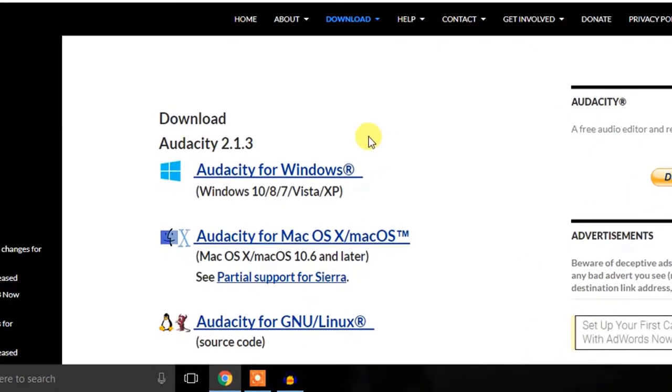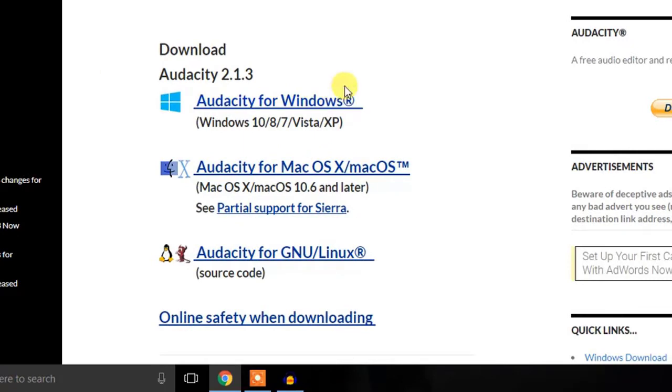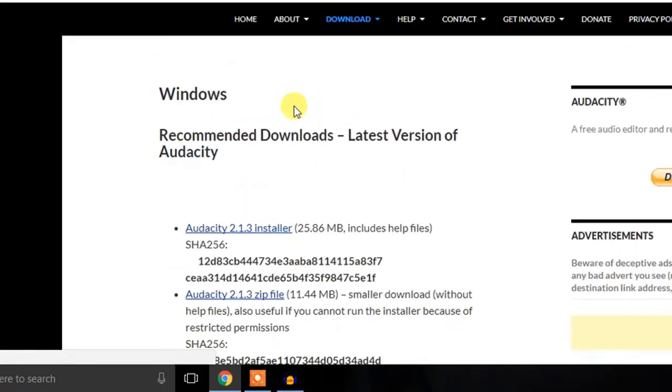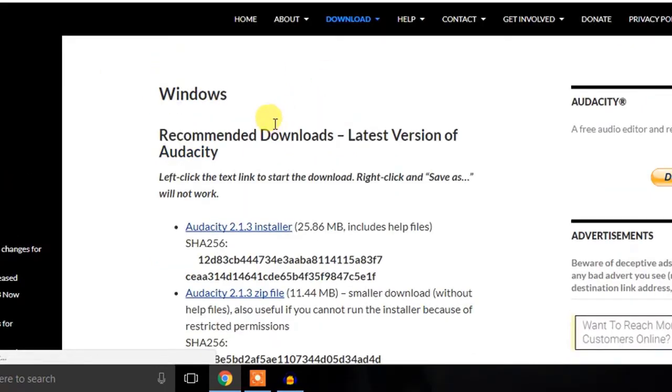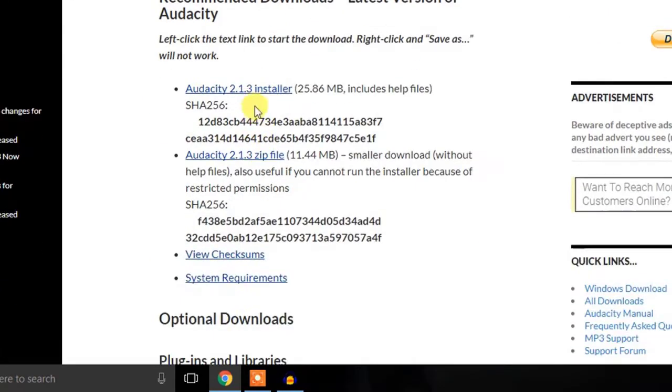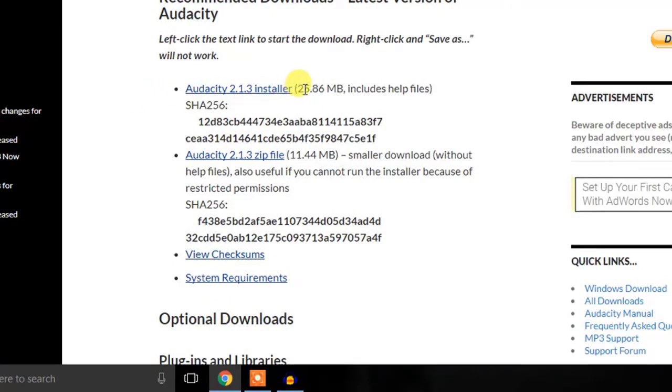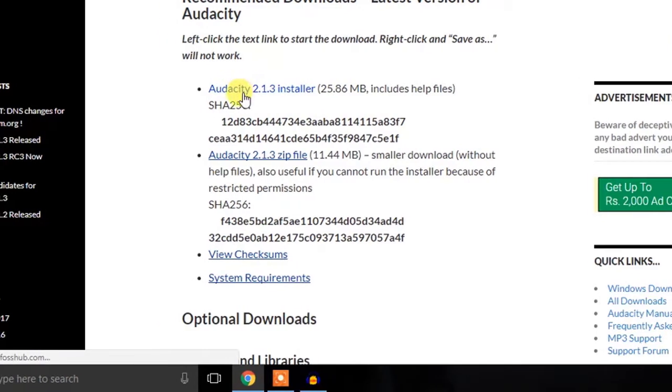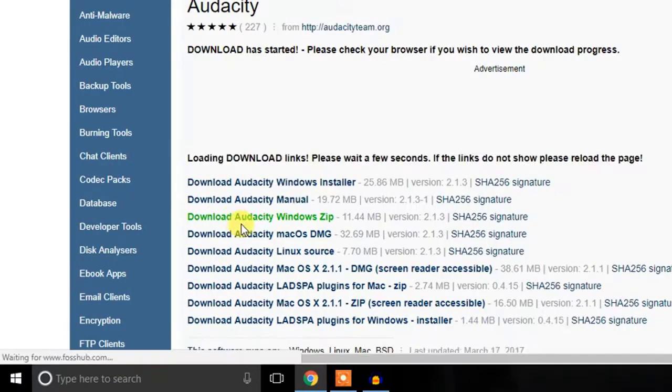Download the software according to your operating system. Here in my case, I'm using Windows, so I'll go with Audacity for Windows and then just choose which way to download. Let's say I don't want zip file, so I will go for installer file.